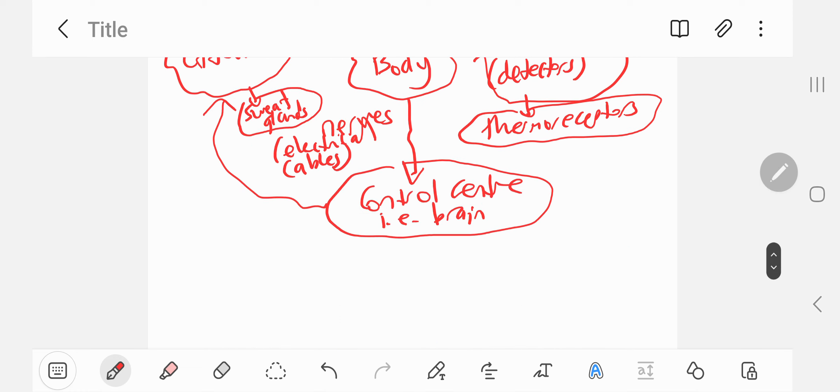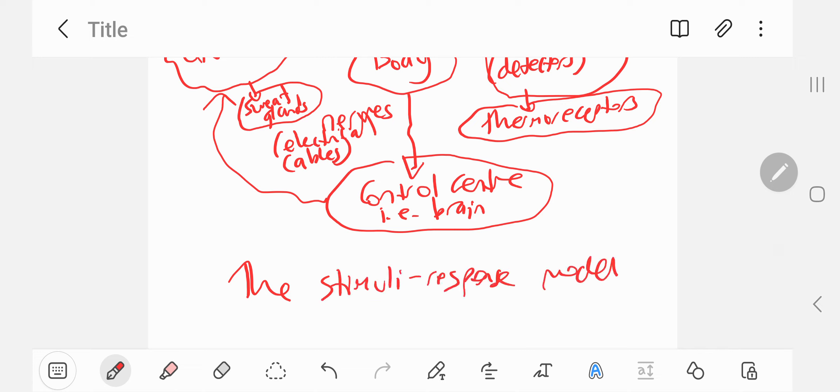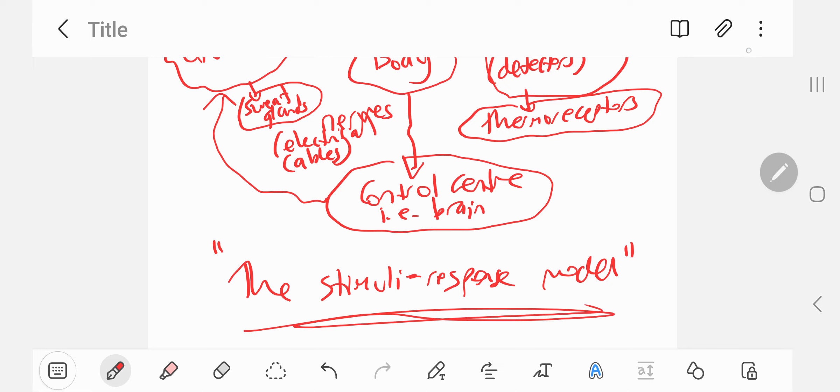This is actually called the stimuli response model, because the stimulus results in your body responding to that change.